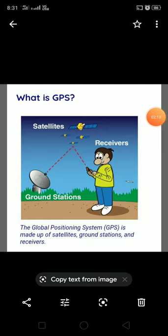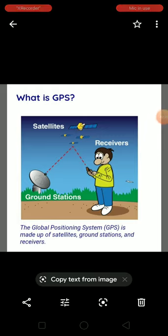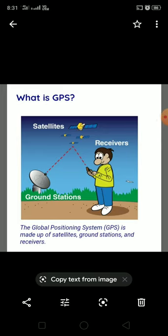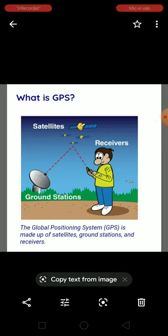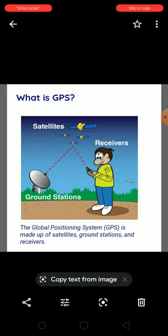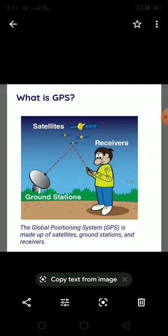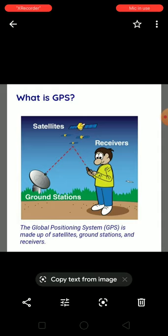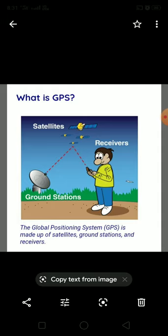Next is GPS. What is GPS? Here you can see the triangle — starting from ground stations, then satellites, then receivers. GPS is Global Positioning System. It is a system made up of three parts: satellites, ground stations, and receivers.